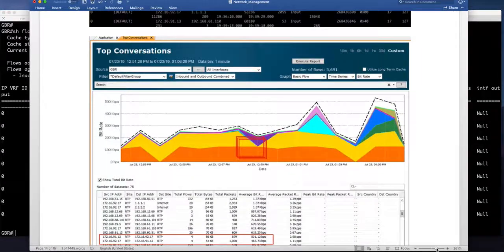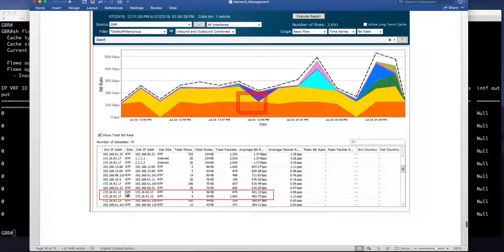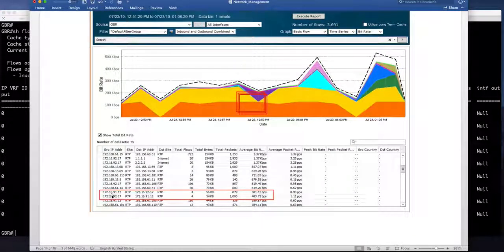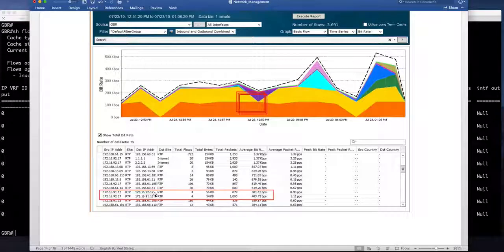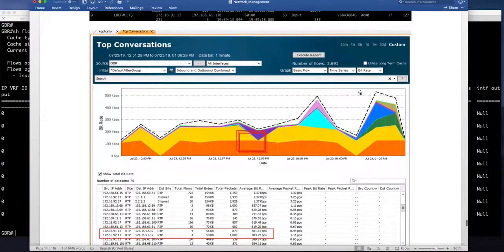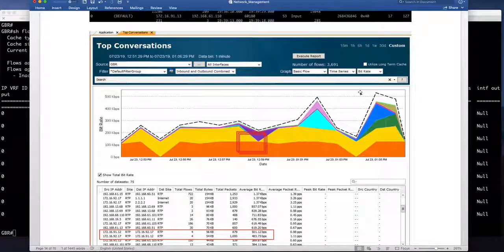And if I go to live action and run a top conversation report I should see the flows SDA flows that is between 172 16 91.12 going to 92.17 and I should have that visibility into live action as well.